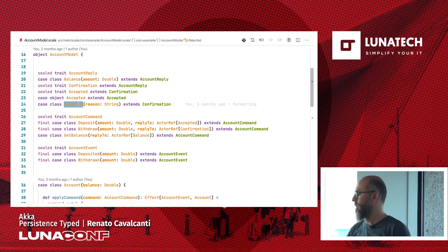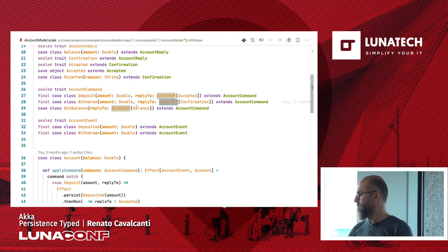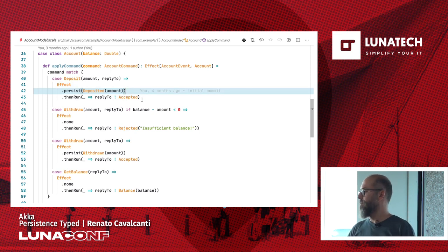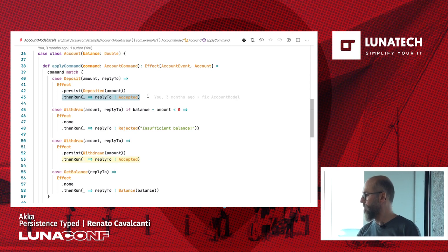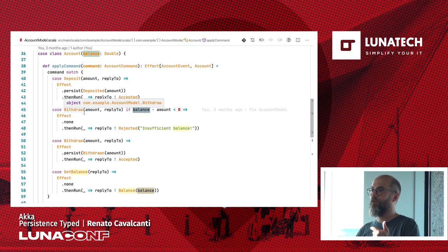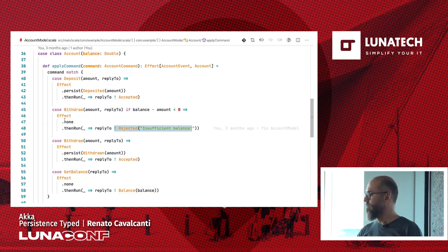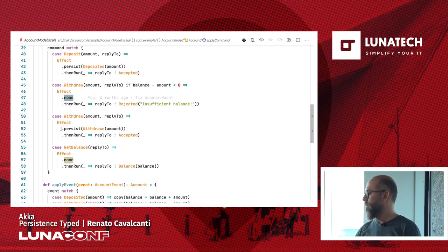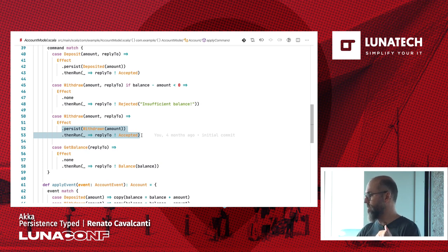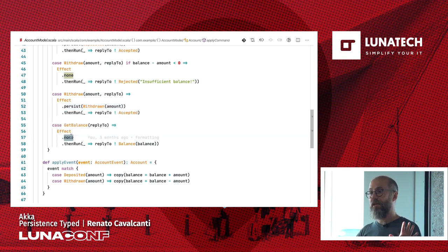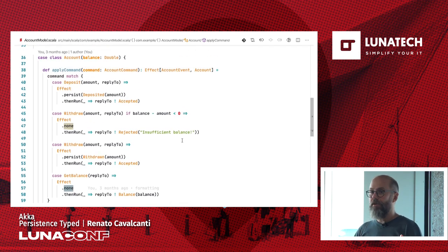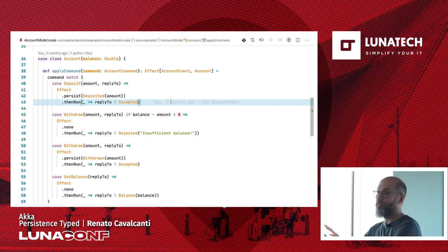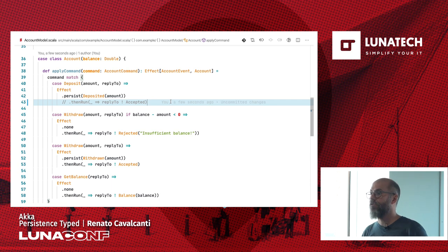I have my reply types, all my commands have them. For deposit I persist the event and reply with accepted — I always accept. For withdrawal, if you try to go below zero, I say you don't have enough balance and return none — there is no effect, I'm not persisting anything, I'm just rejecting and replying to that command. For withdrawal that succeeds, I persist the event and accept. For get balance, I'm not persisting anything, but just replying with the balance. The problem is that although this is correct code, incorrect code still compiles because persist returns an effect.